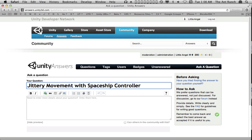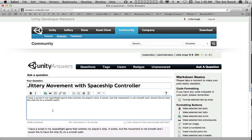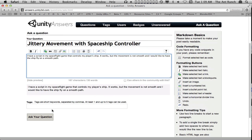Then follow this up with a detailed description. I have a script in my spaceflight game that controls my player's ship. It works, but the movement is not smooth, and I'd like to have the ship fly on a smooth path. We can see a preview of our post below the text box where we have entered our description. This will give us a good indication of what the final post will look like.